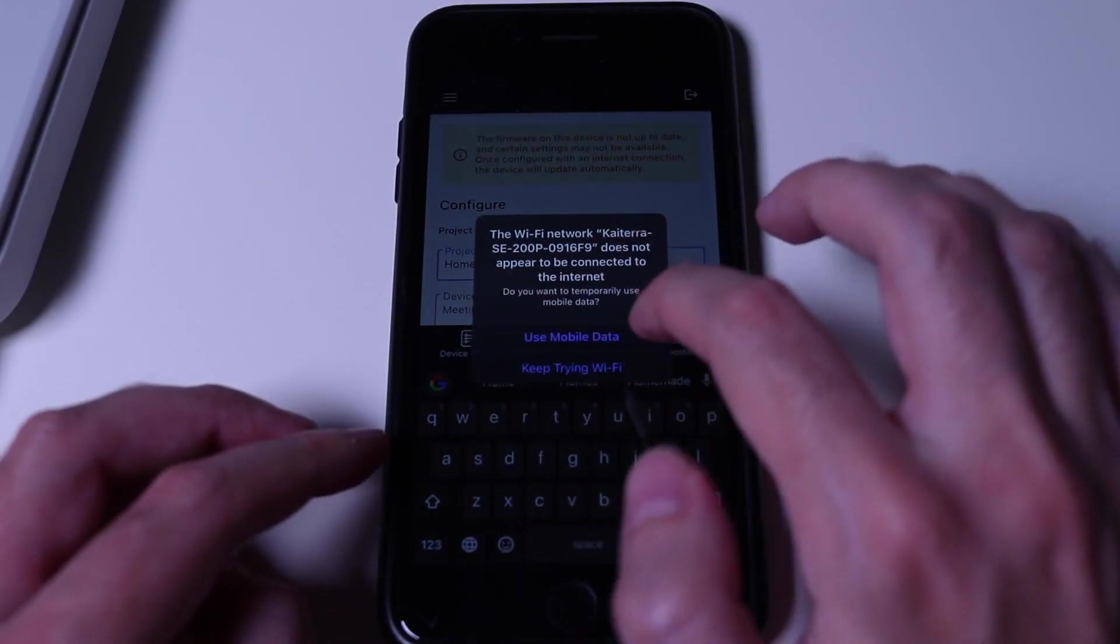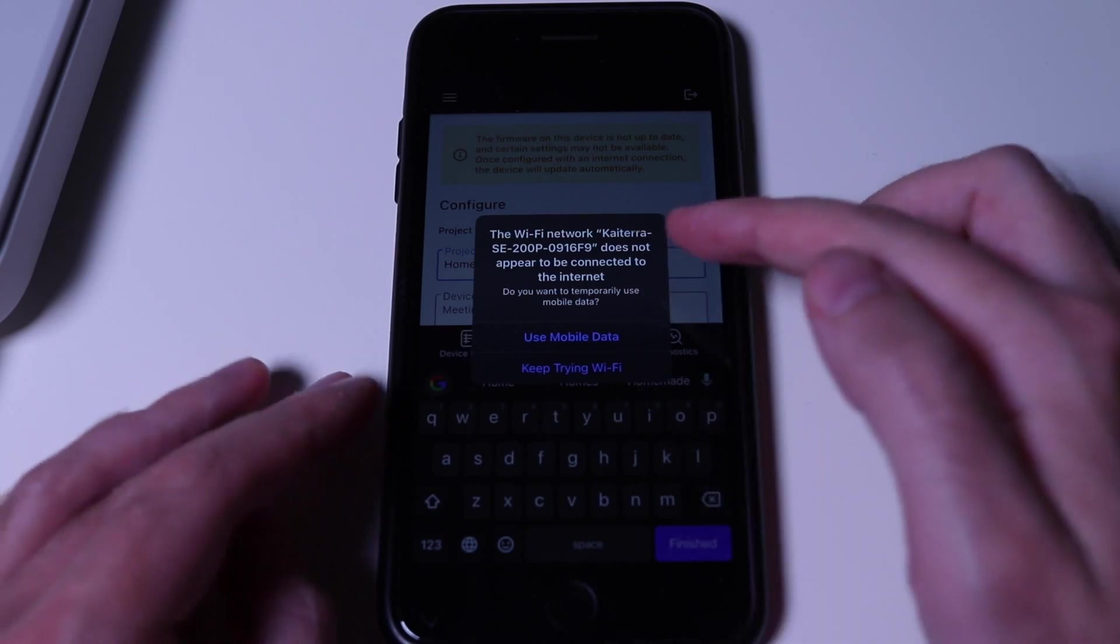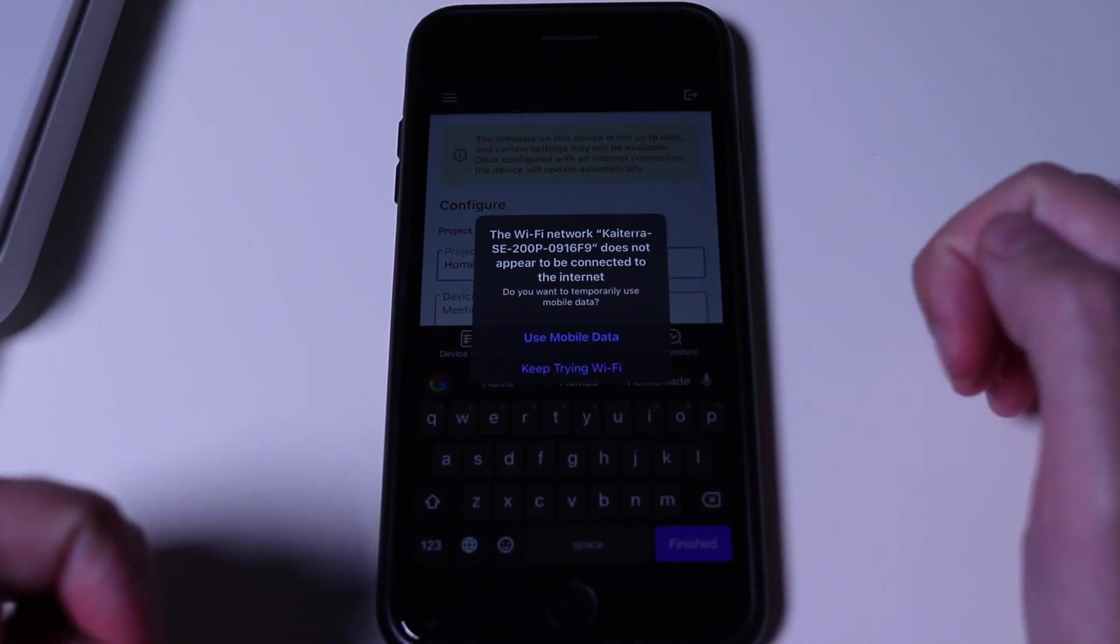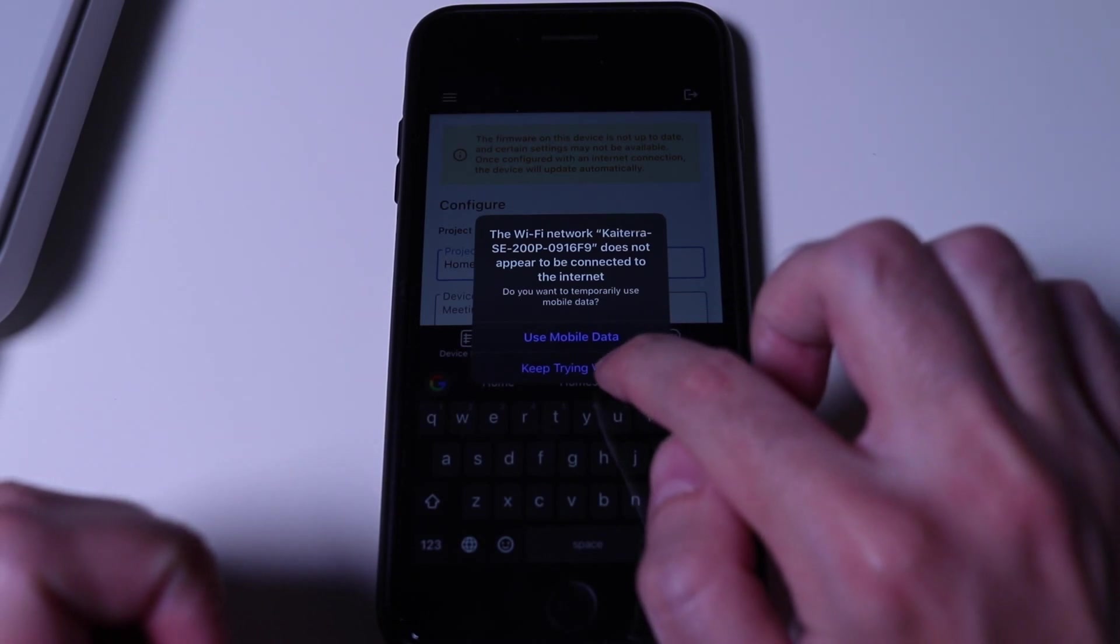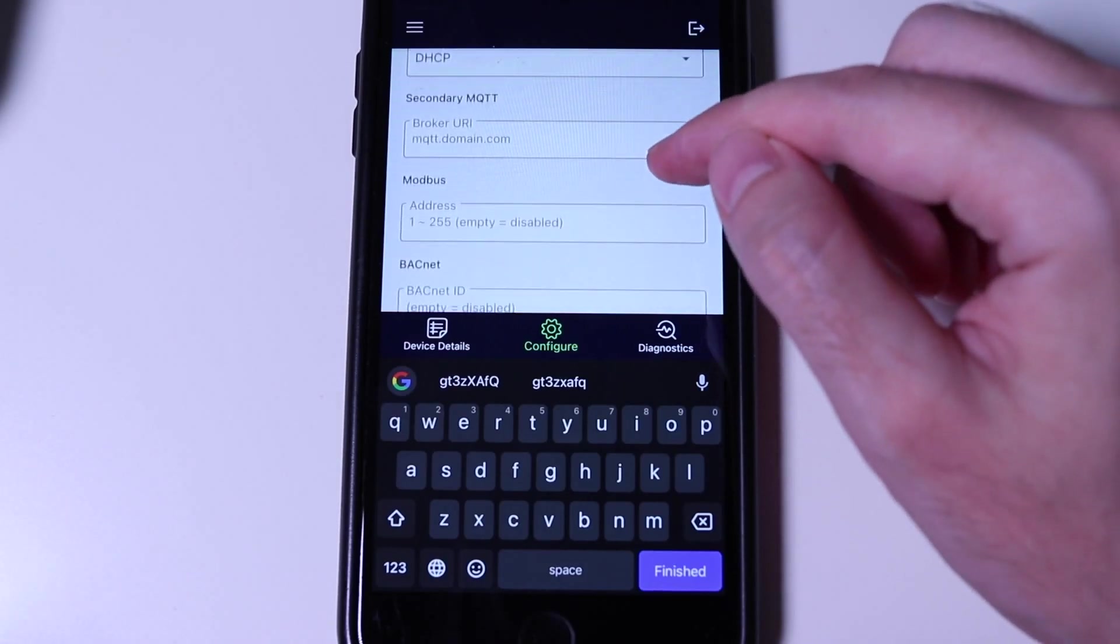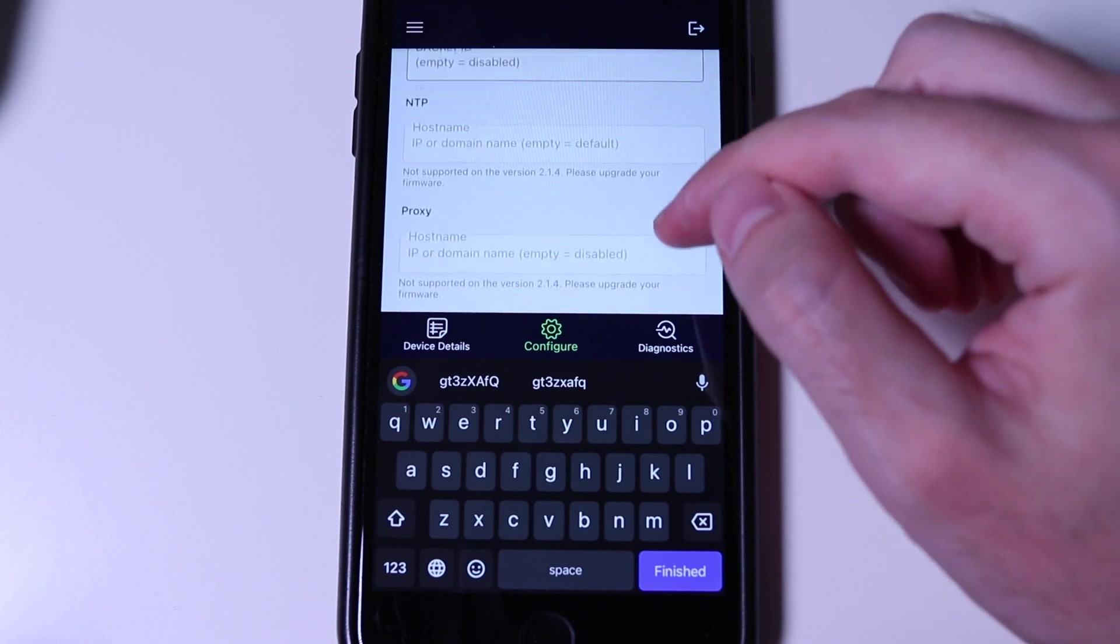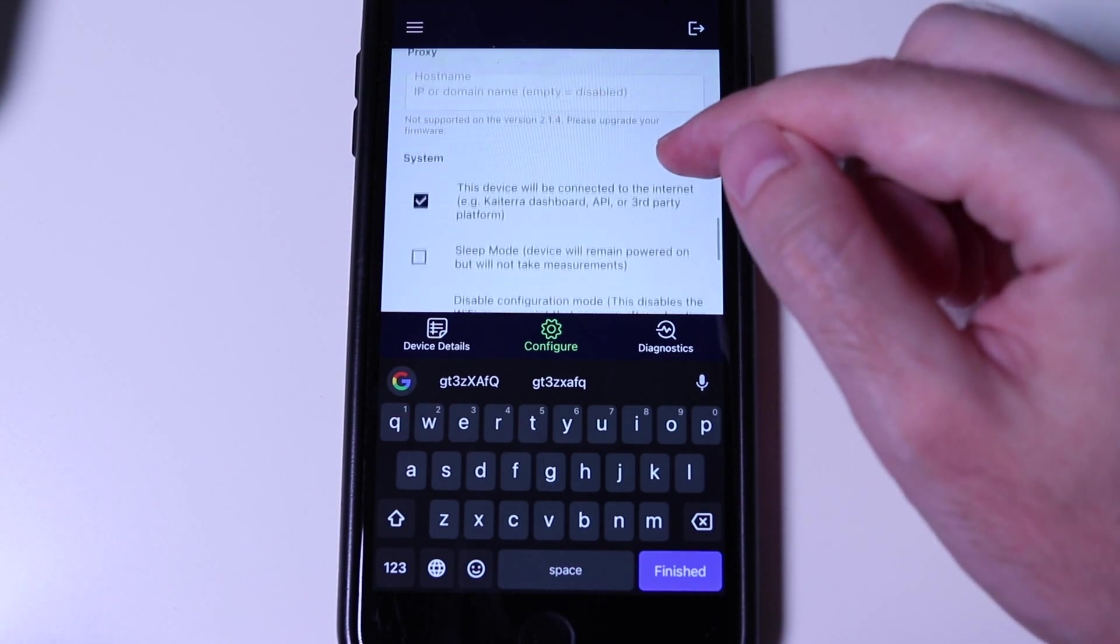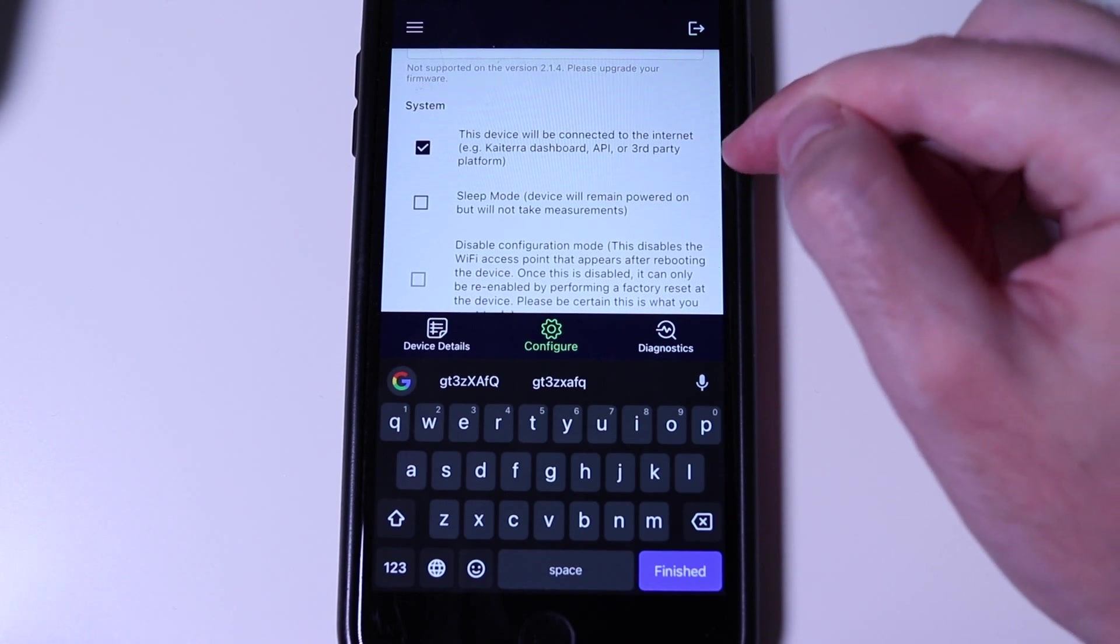Another thing to consider is, if you use the phone, it will prompt you that the Wi-Fi connection has no internet access and if you'd like to switch to the mobile data. Tap keep trying Wi-Fi or something similar to stay connected to the sensor. This will appear both on iPhone and on Android devices. Underneath, we need to check this device will be connected to the internet and make sure that the sleep mode and disable configuration mode are both off.